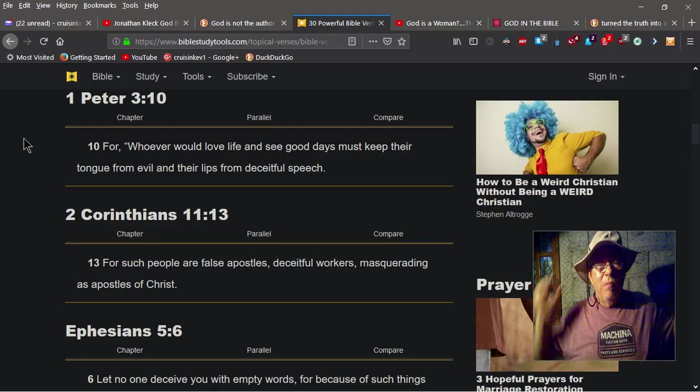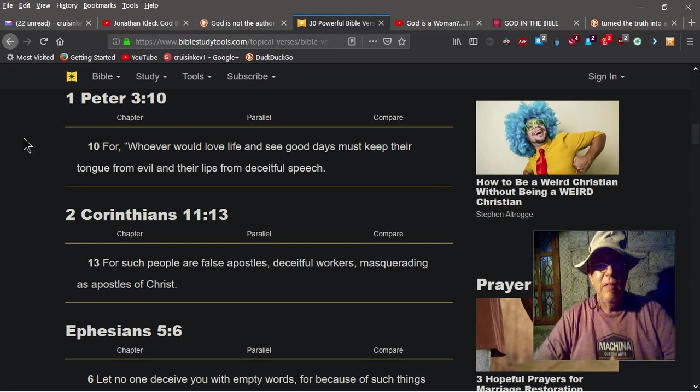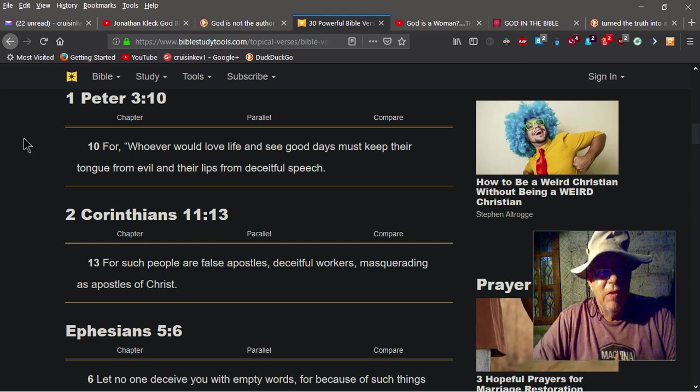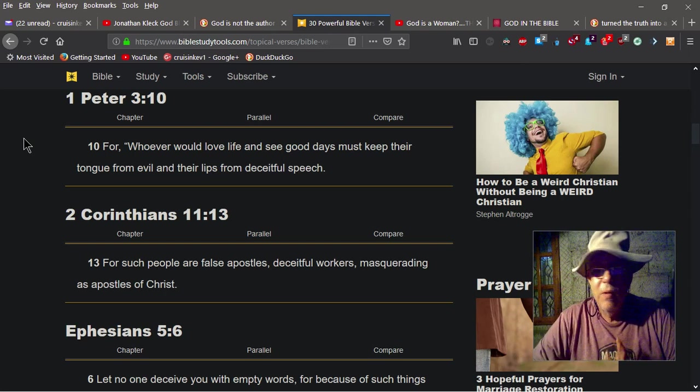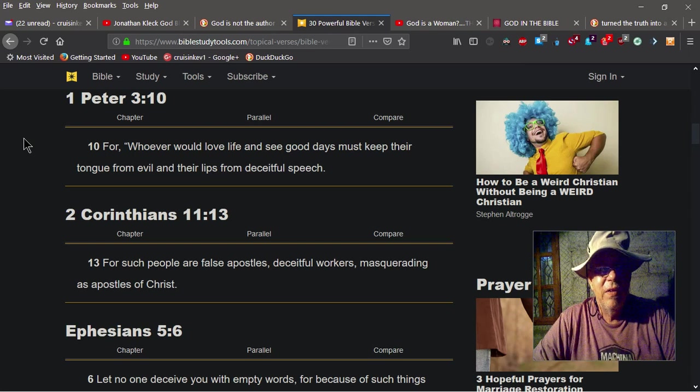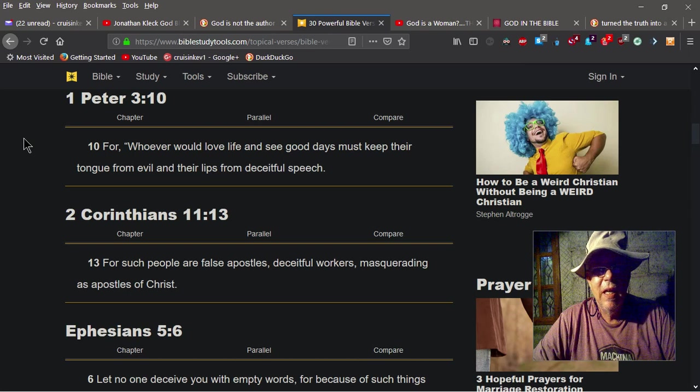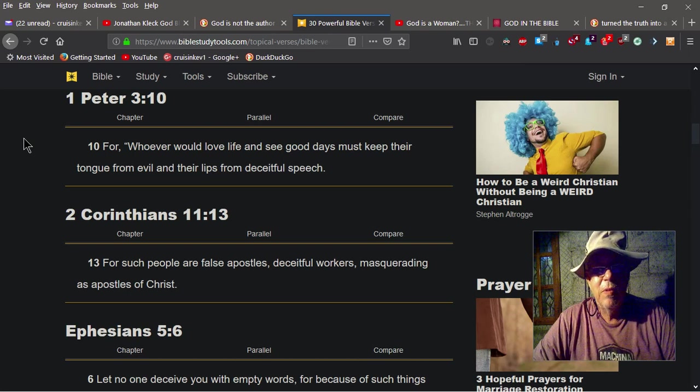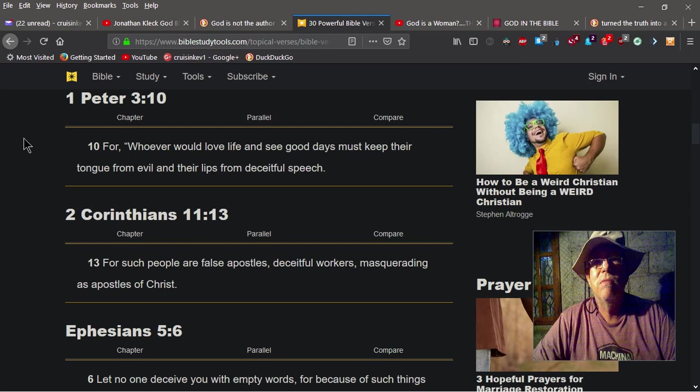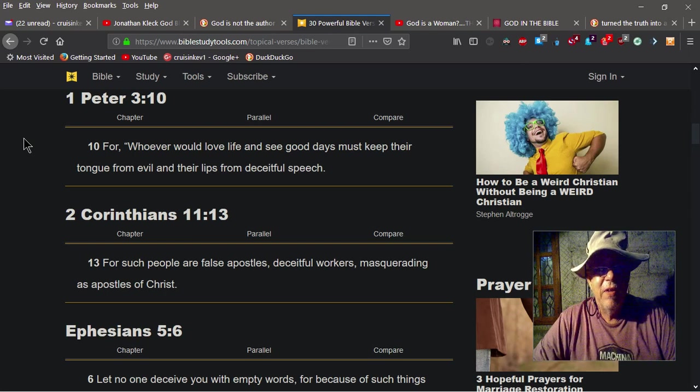Okay YouTube, here we go again. I got some serious stuff to go over with you today, but I wanted to read you a couple of quick scriptures first. 1 Peter 3:10: For whosoever would love life and see good days must keep their tongue from evil and their lips from deceitful speech. 2 Corinthians 11:13: For such people are false apostles, deceitful workers masquerading as apostles of Christ.